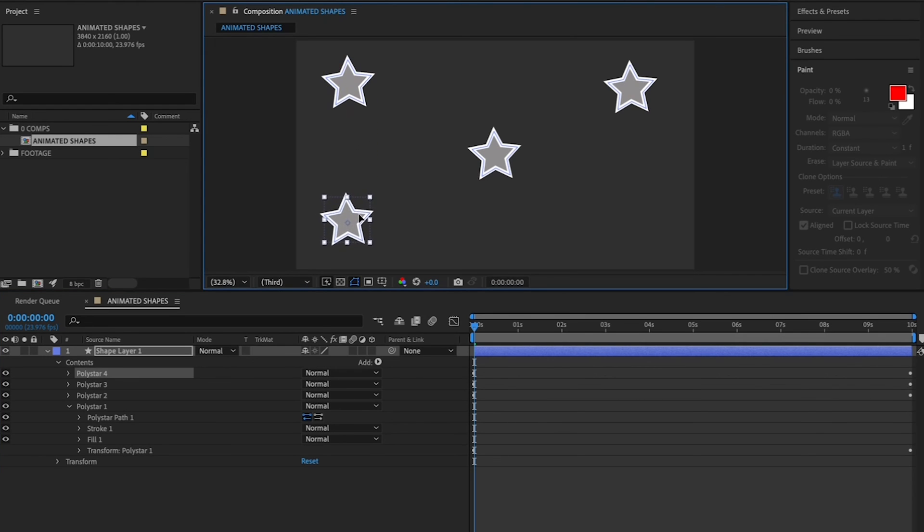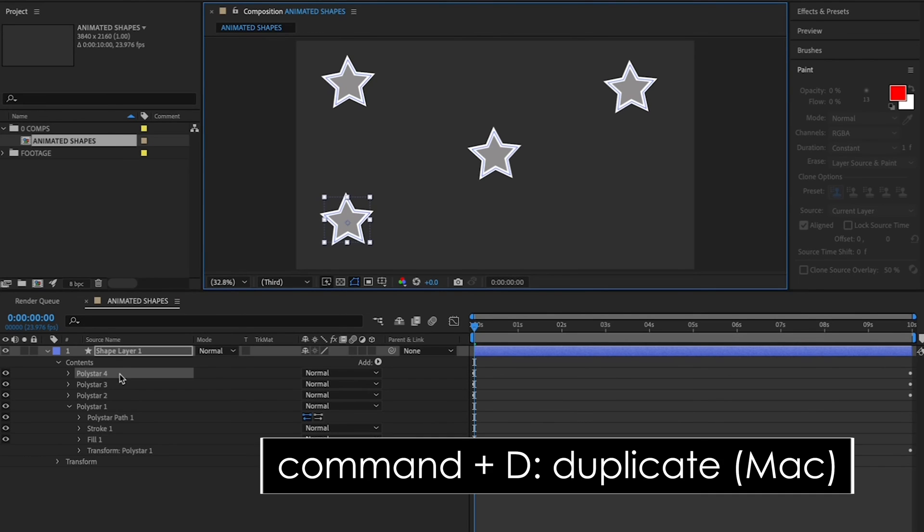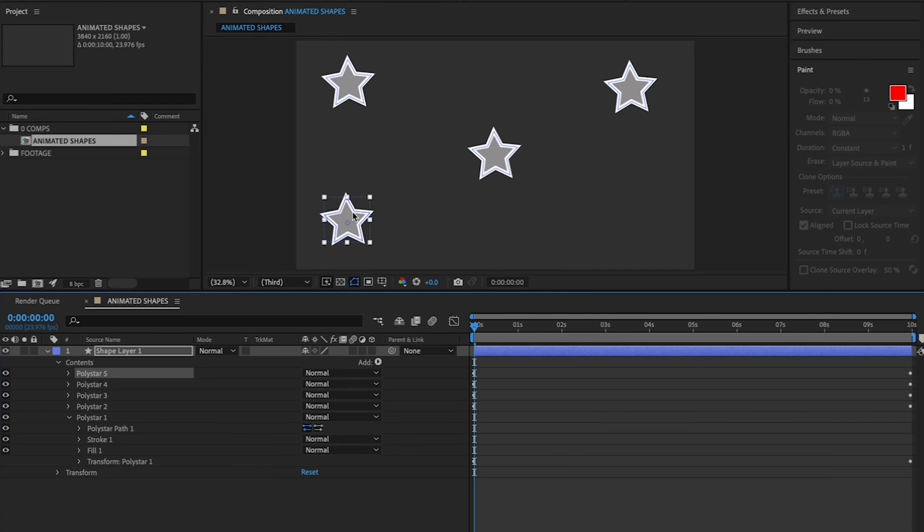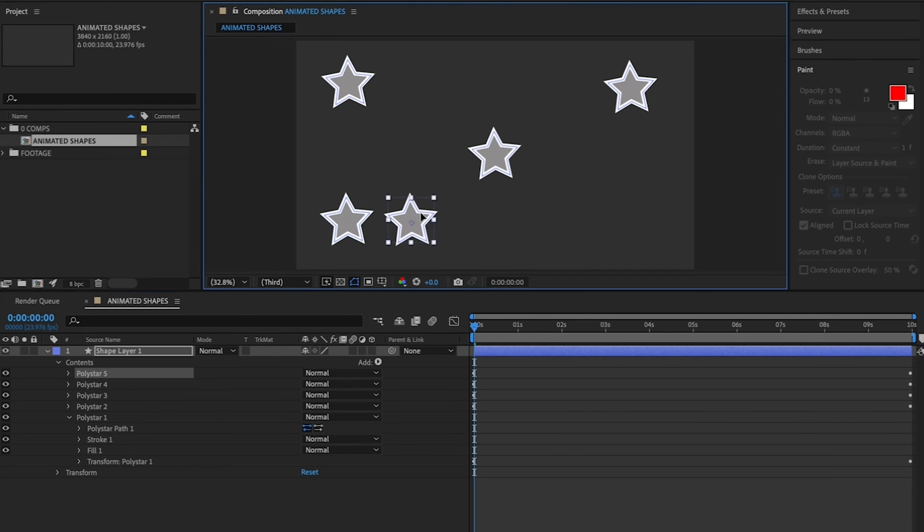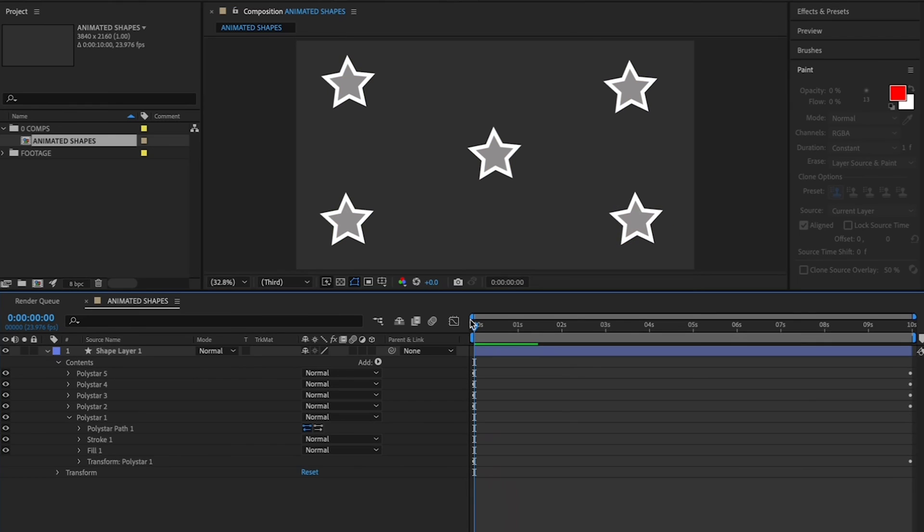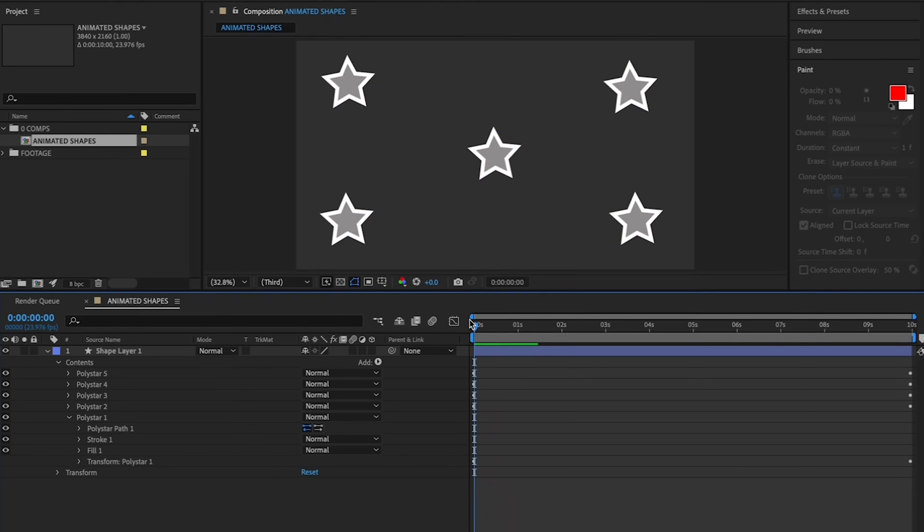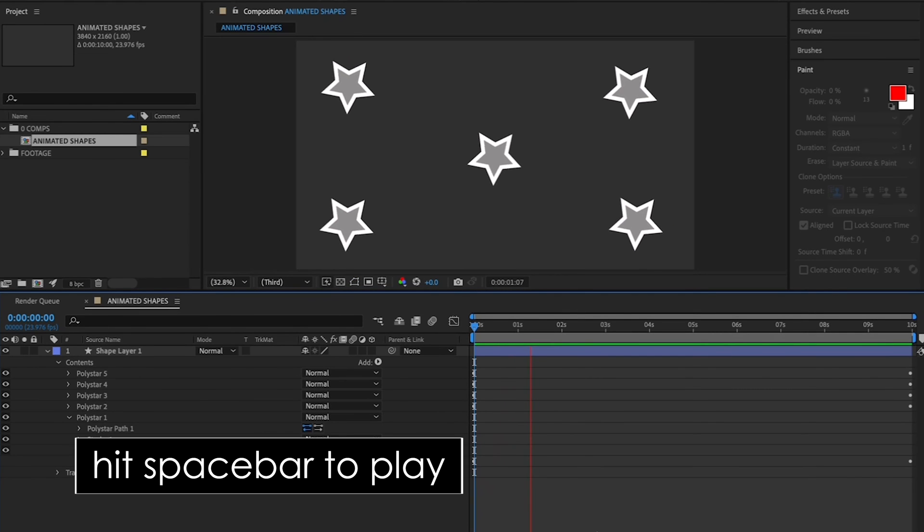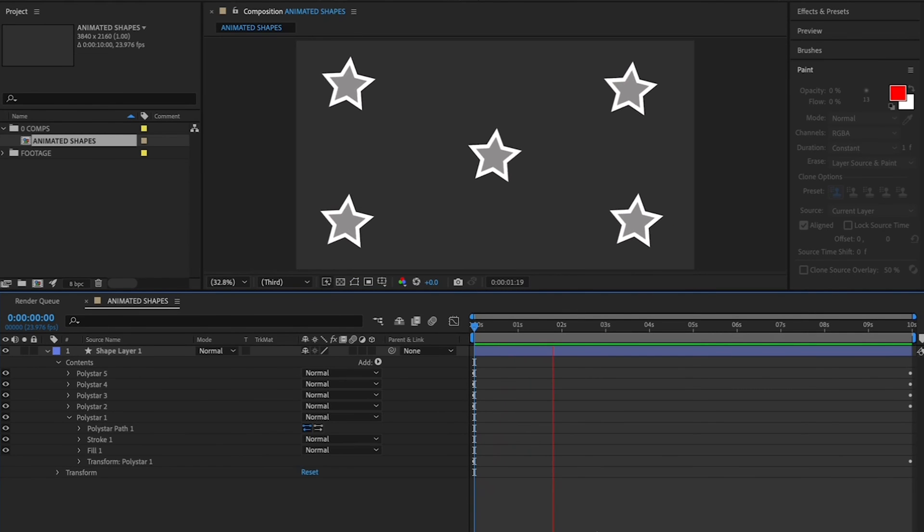And lastly, make sure that new Poly Star 4 is highlighted, Command-D to duplicate, and then drag your Poly Star 5 to the lower right corner. You should now have five stars. And if you bring your playhead to the top of your timeline and hit Spacebar to play, you can see them spinning simultaneously.